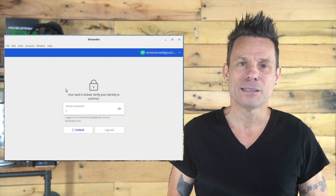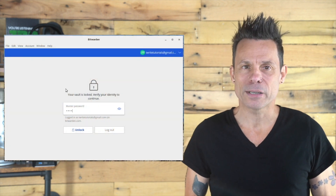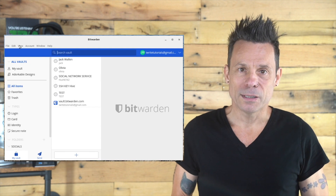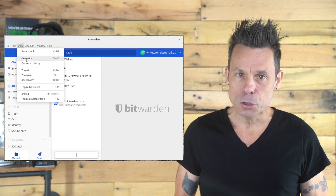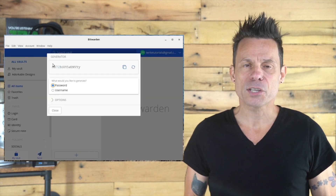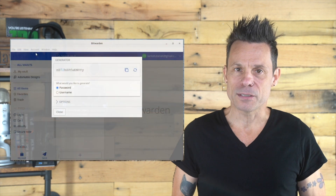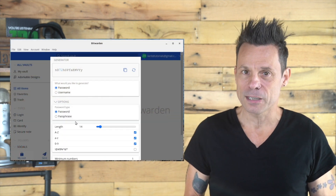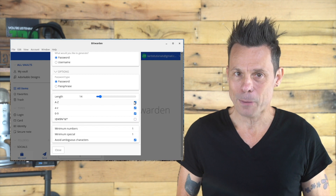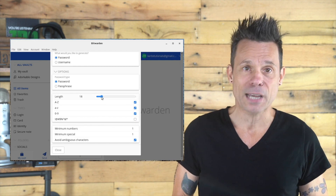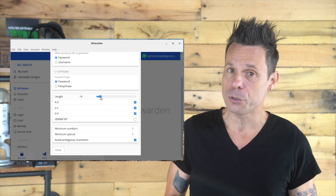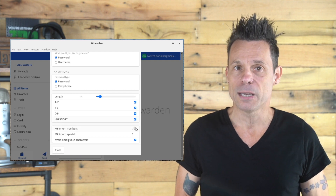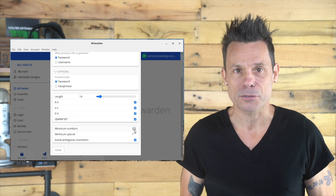It's actually quite simple. Let me demonstrate on the Bitwarden desktop app. To do this, open Bitwarden and then click View Generator. In the resulting pop-up, expand Options, and you can select between a password and passphrase, change the length of generated passwords, enable or disable the types of characters used, increase or decrease the minimum number of certain characters, and avoid ambiguous characters.